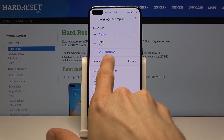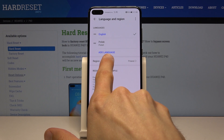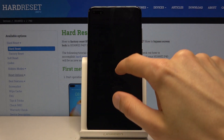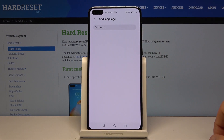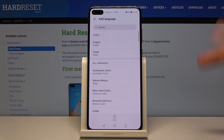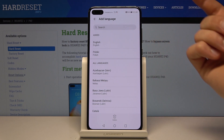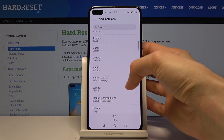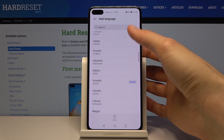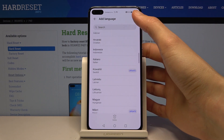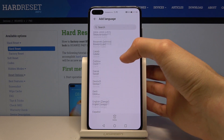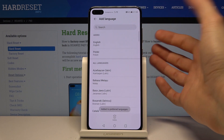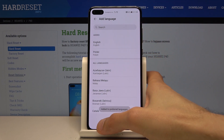To add a language, tap Add Language, which is always the blue button at the bottom of the language list. From here you can either search for your language by typing it in, or scroll through the list to find the one you want.